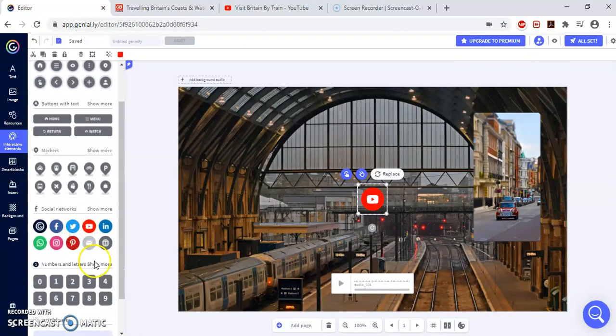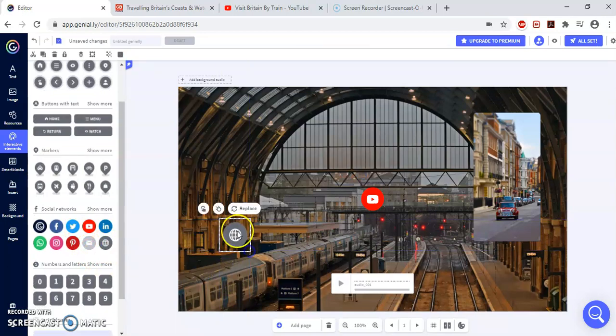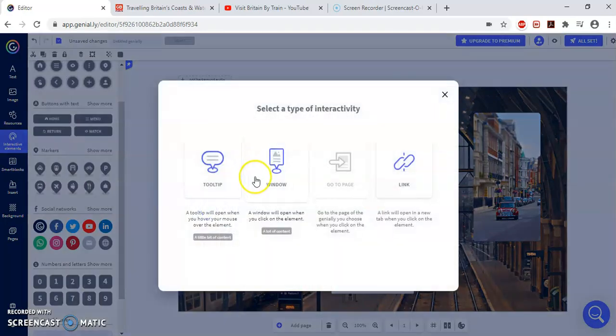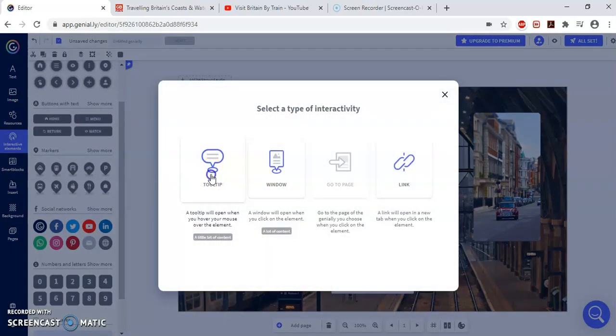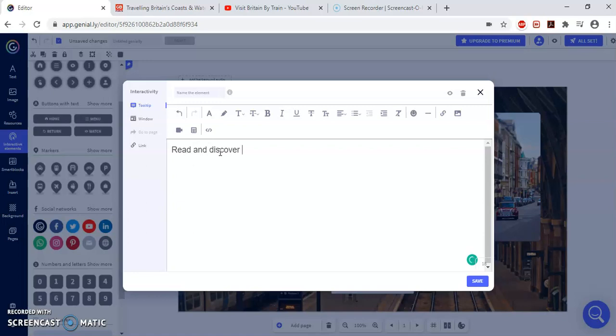OK. For example, I'm going to also add a web page here. So let me add this one. The icon. And again, I'm going to link it. I can write the link here in the text. For example, read and discover how you can travel around England.